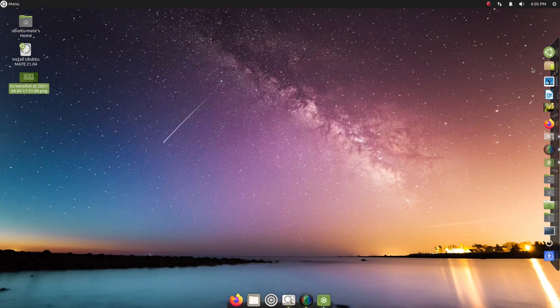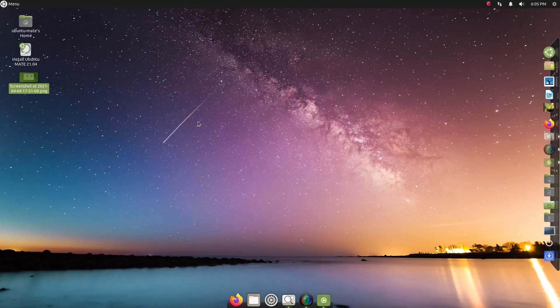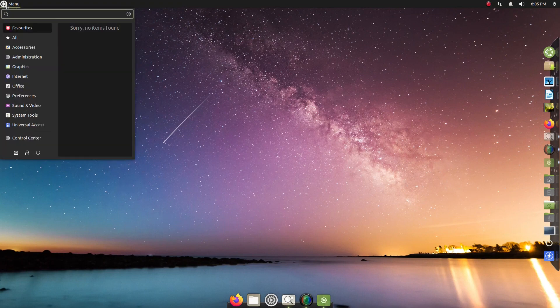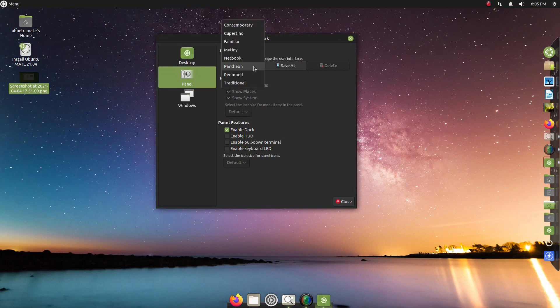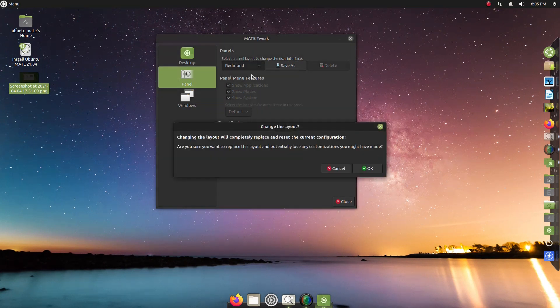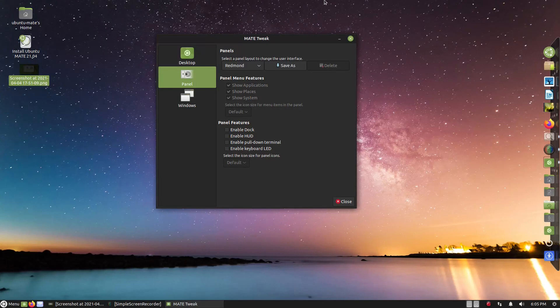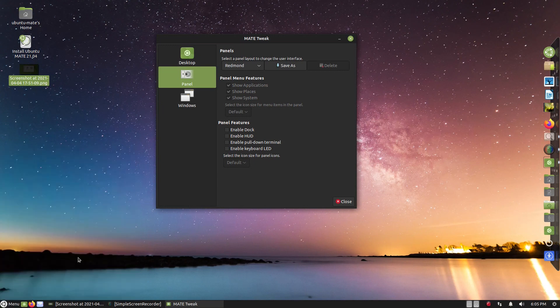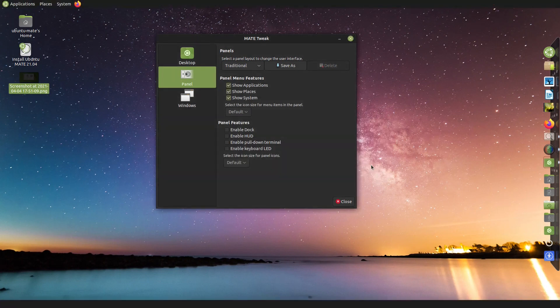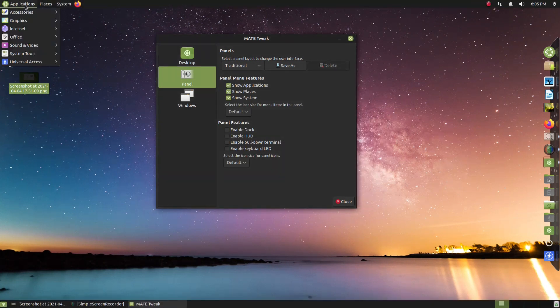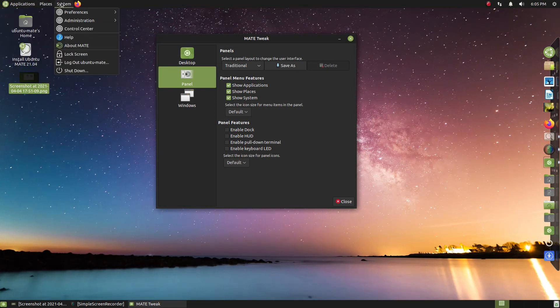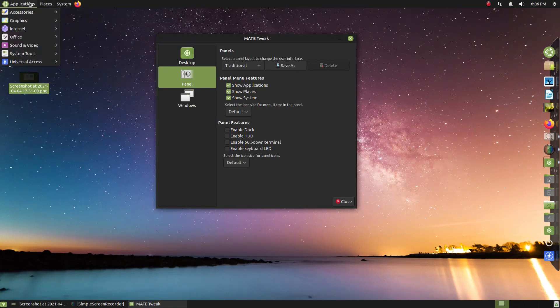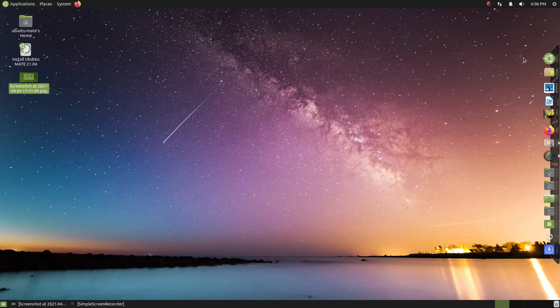Again, I like that my Cairo Dock is staying where it's at. Okay, so this was, let's see, Pantheon. Okay, let's try Redmond. Okay, so a single panel at the bottom. This is more for me, Redmond, except I would move the panel at the top. Let's see what that looks like. Wow, this works even in a beta in a USB mode, USB stick, live USB. Fantastico. I like it. Okay, let's kind of close that.